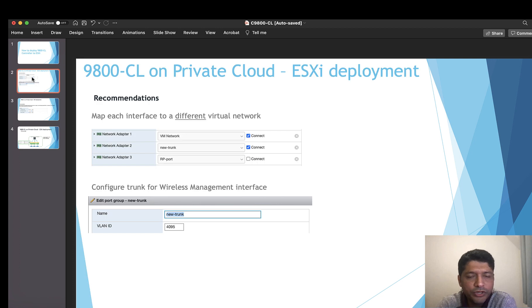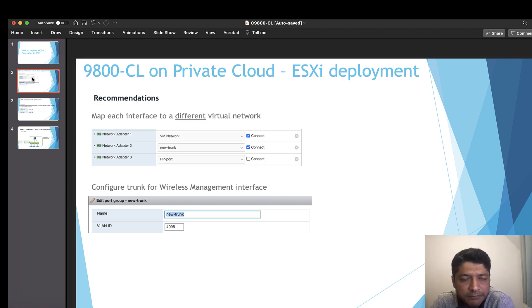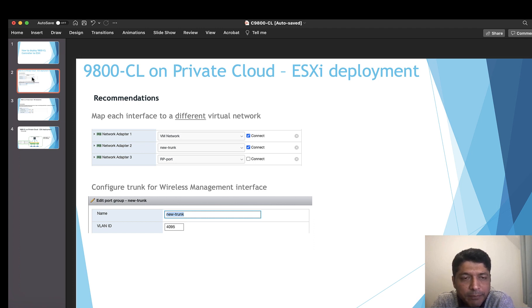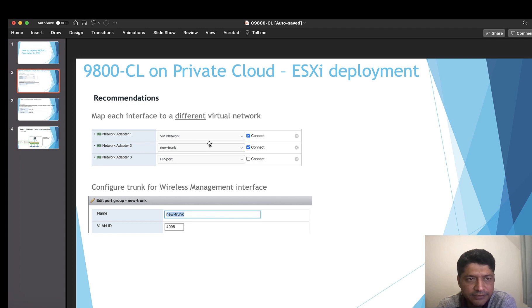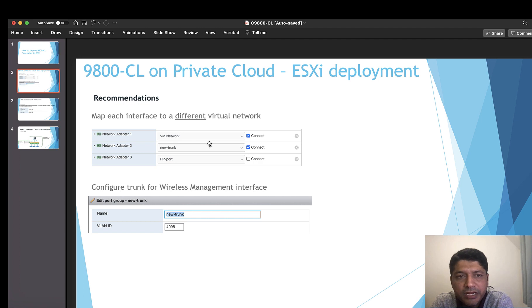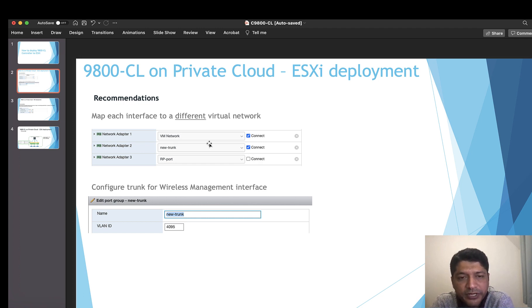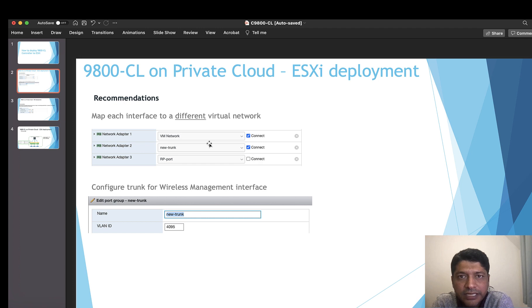Another important part is about selecting appropriate interface and mapping to the different virtual networks. I have got three interfaces in 9800 CL: gig 1, gig 2, and gig 3. Some customers deploy only gig 1 and will have a default route pointing to gig 1 gateway, the wireless management interface gateway.